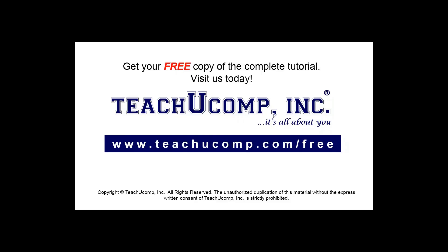Get your free copy of the complete tutorial at www.teachucomp.com/free.